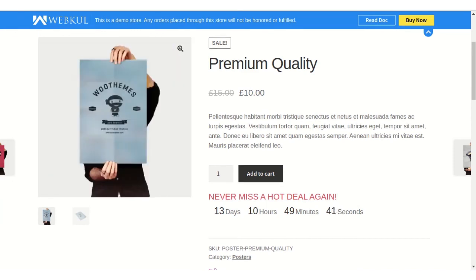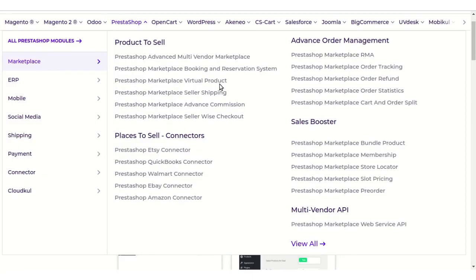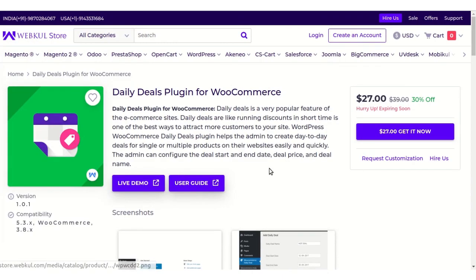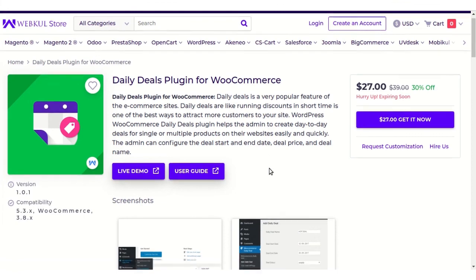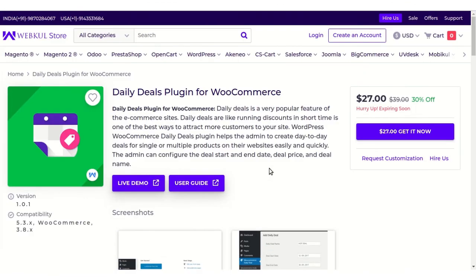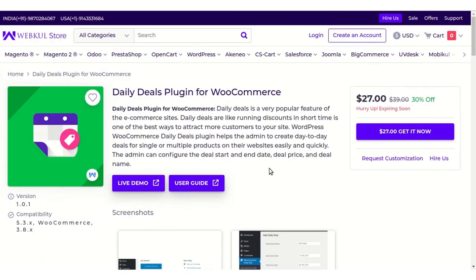So that's all for this plugin. I've shown you some frontend configuration as well as some admin configuration. If you have any queries or doubts regarding this module, you can contact us at support@webcule.com. Thanks and have a great day!